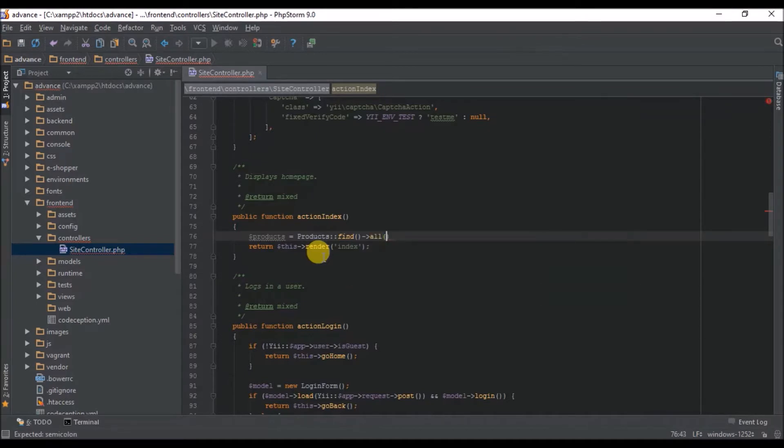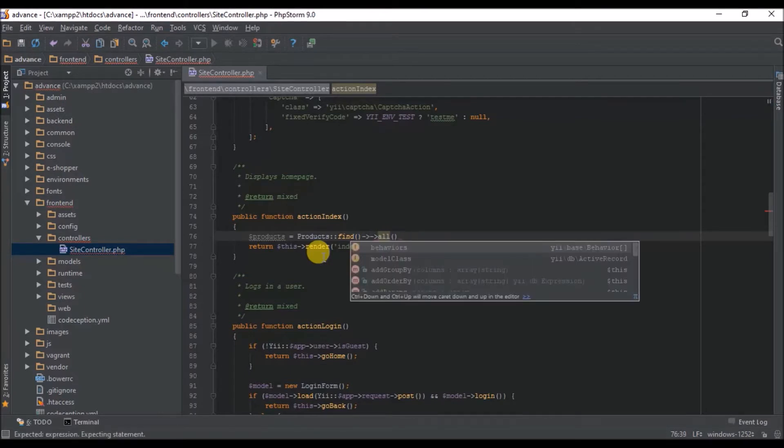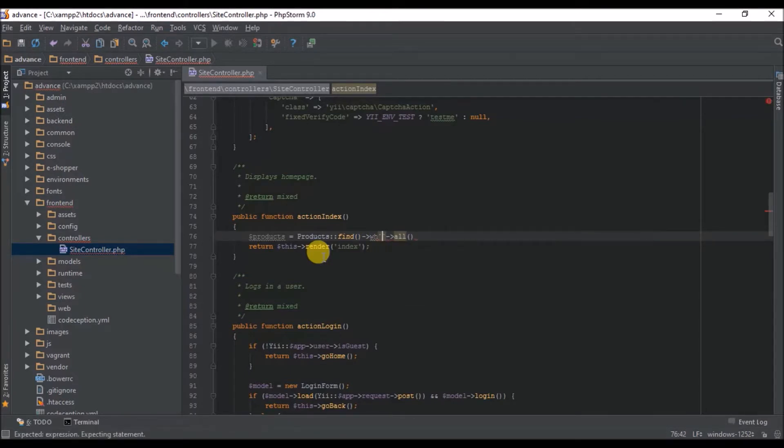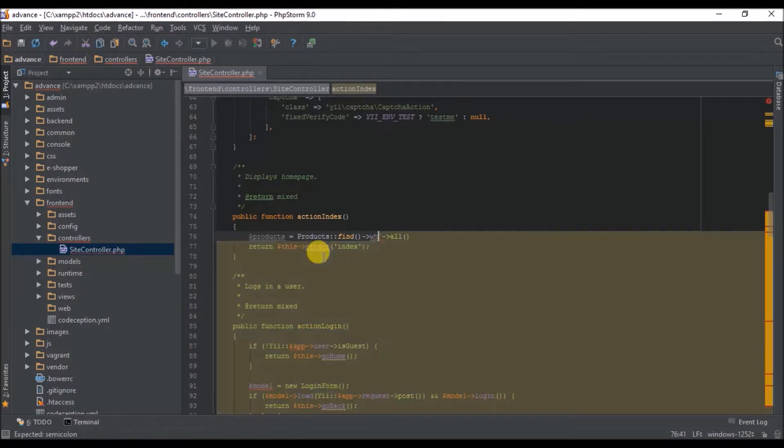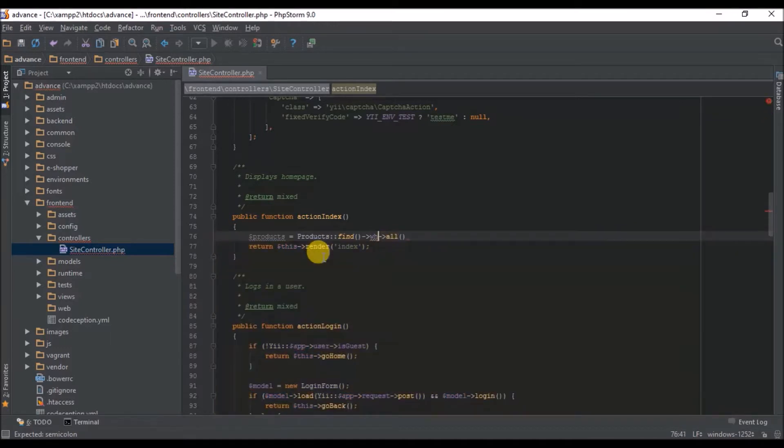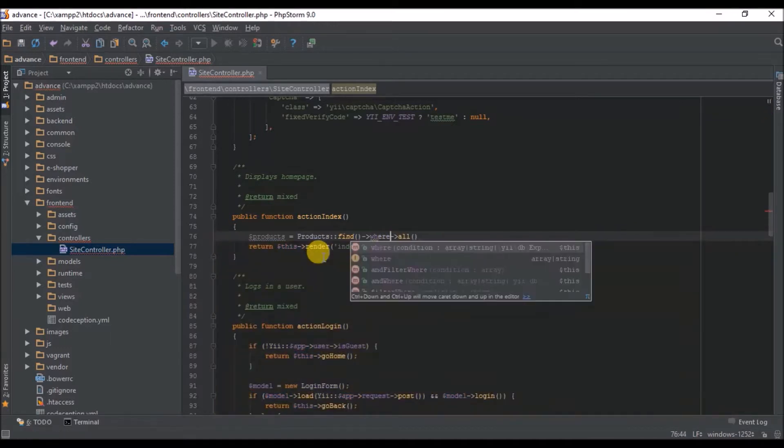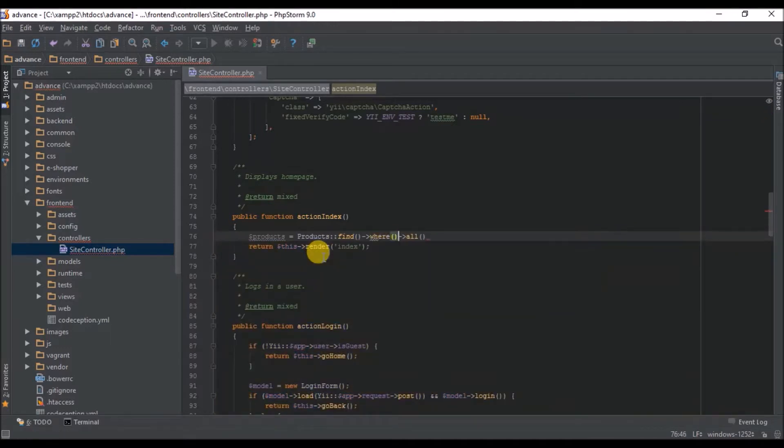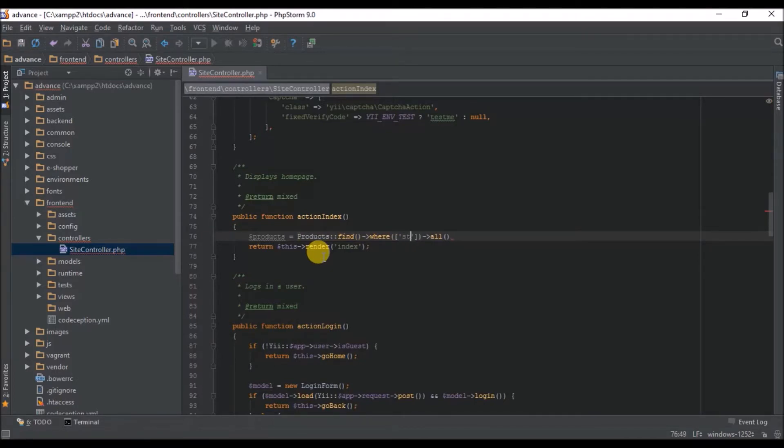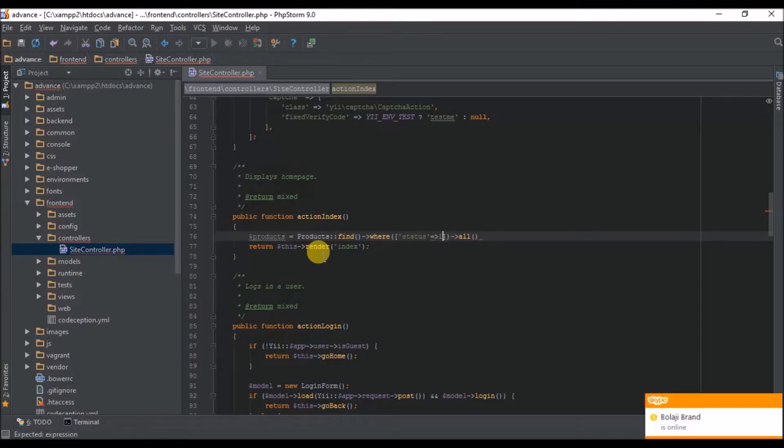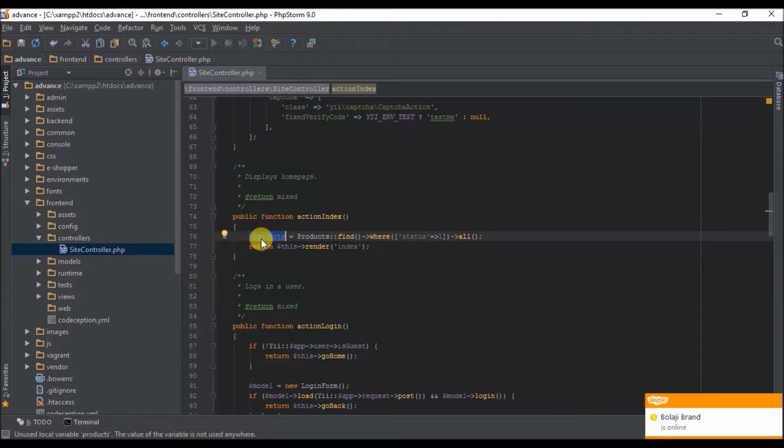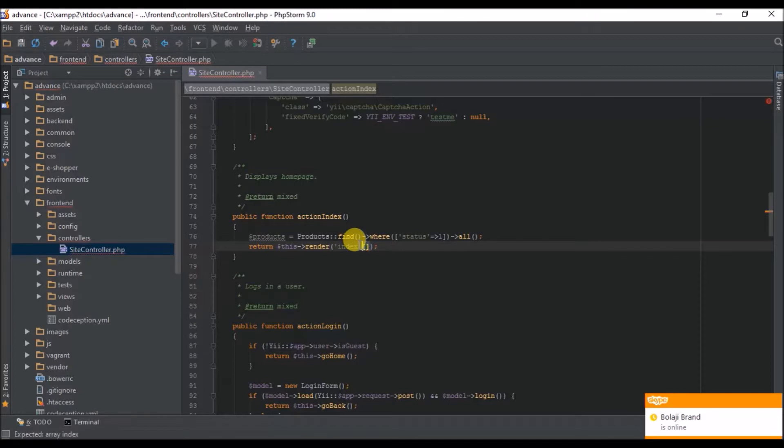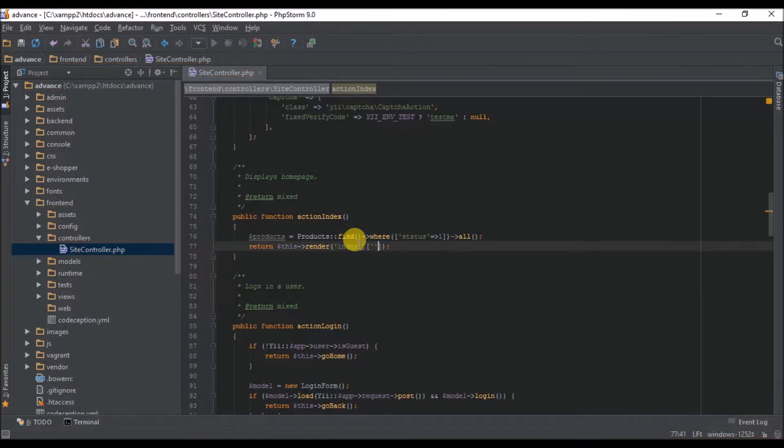So we want to put a condition statement that says if status is active. So we need to pass this to our view.